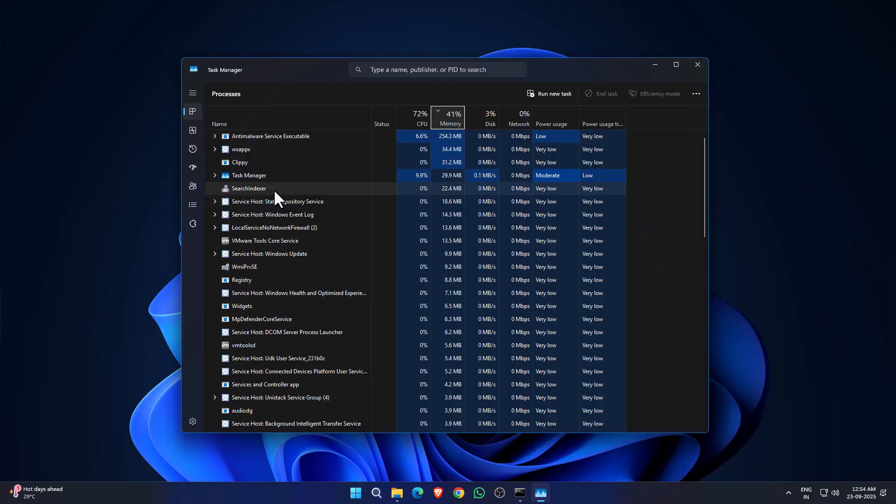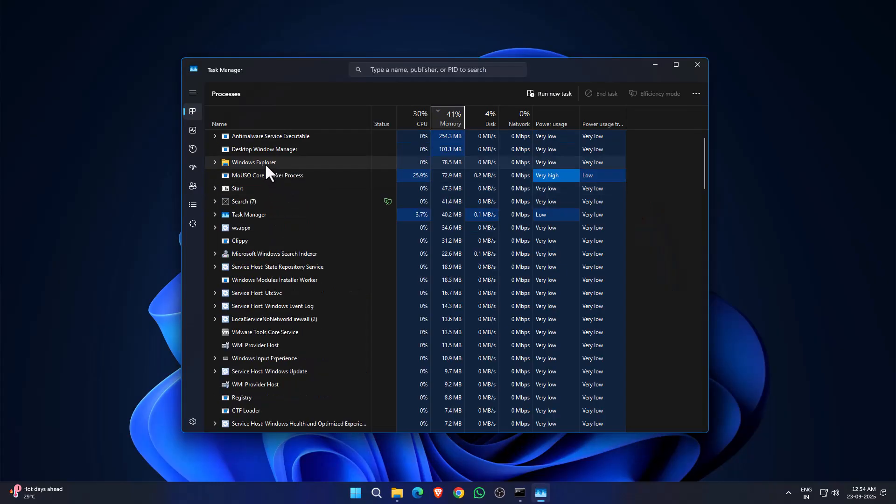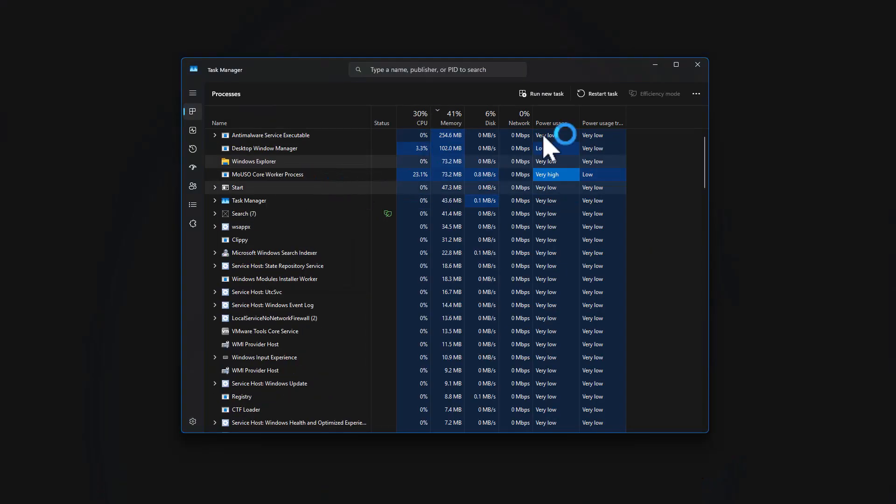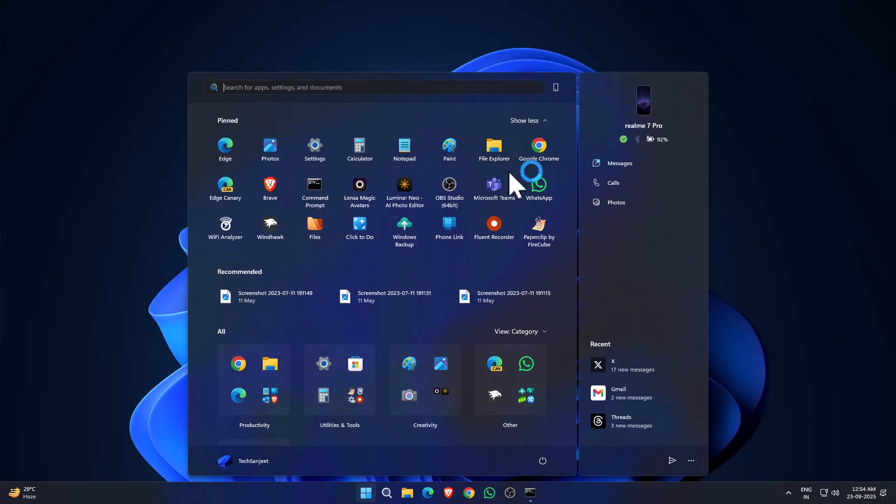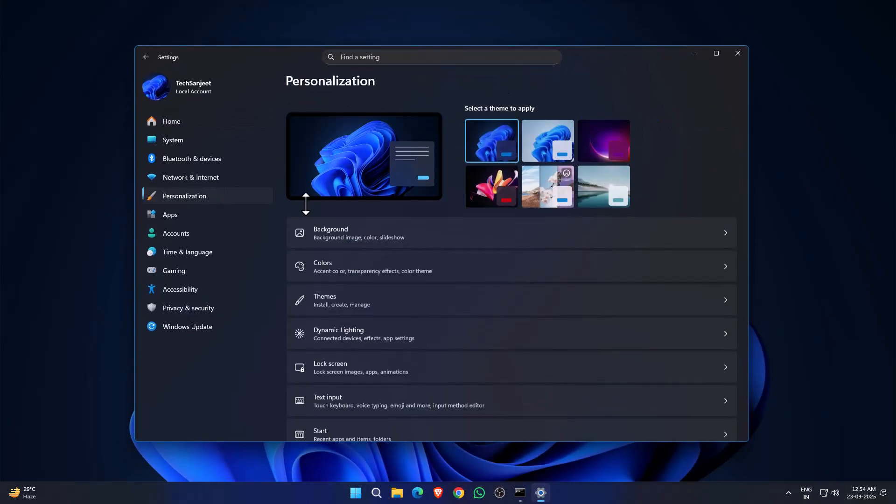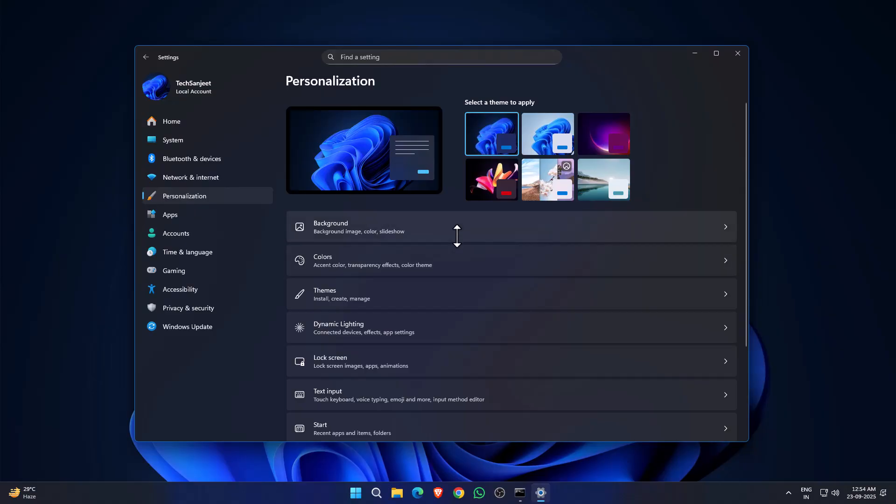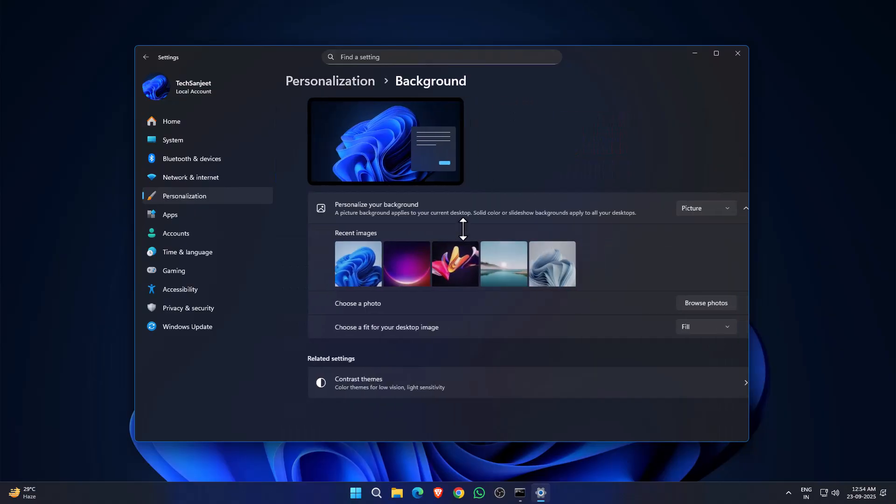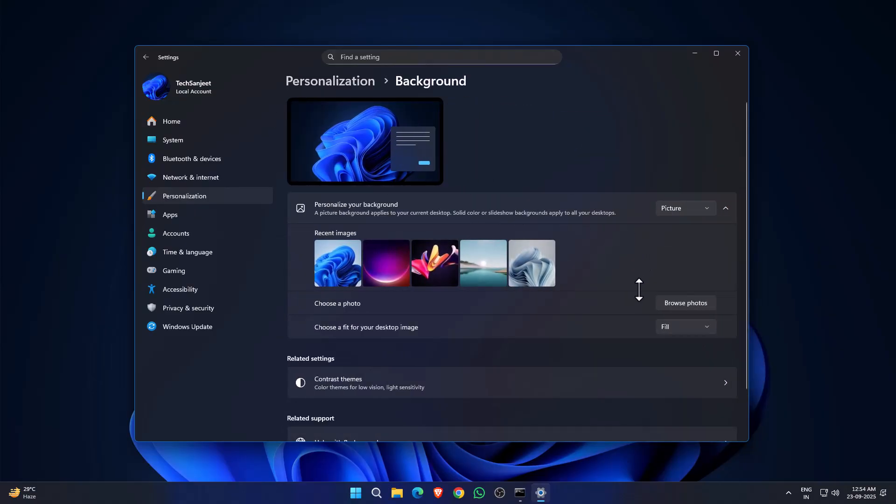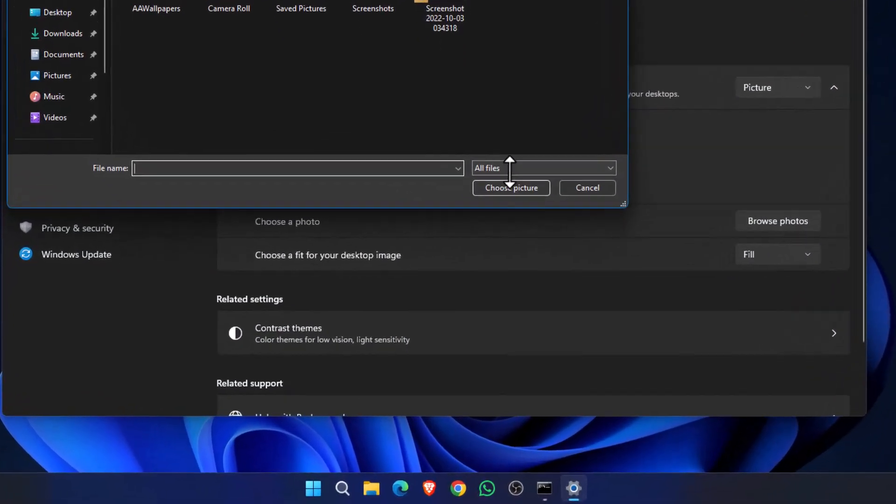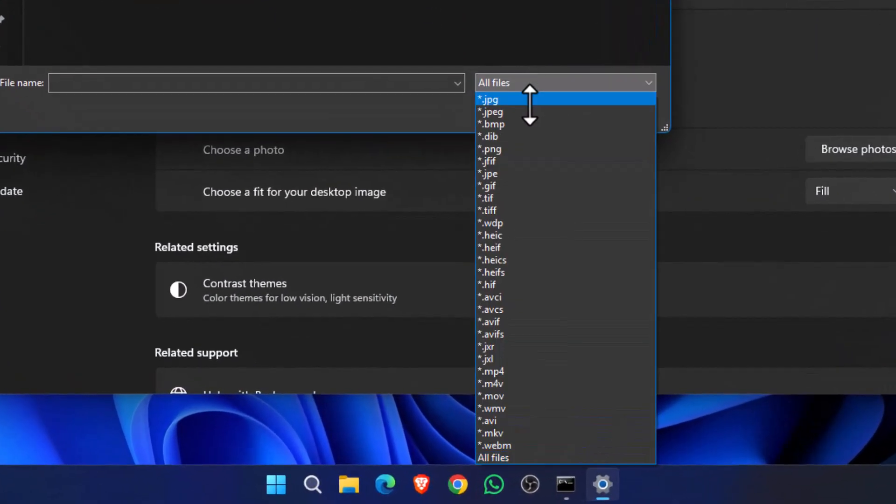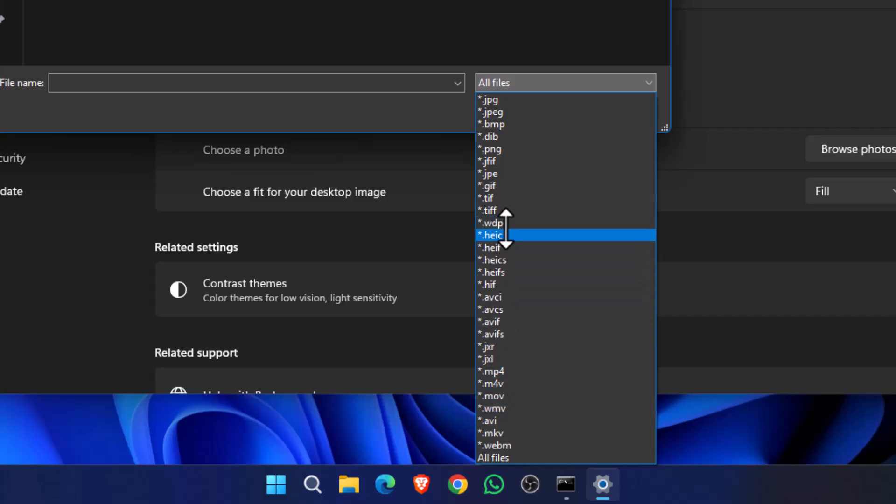After enabling, go into Task Manager, restart your Windows Explorer, and after that go into Personalization and go into Background. Just click on Browse Photos. Now here you can see lots of video files are also supported here: .mp4, .wmv.